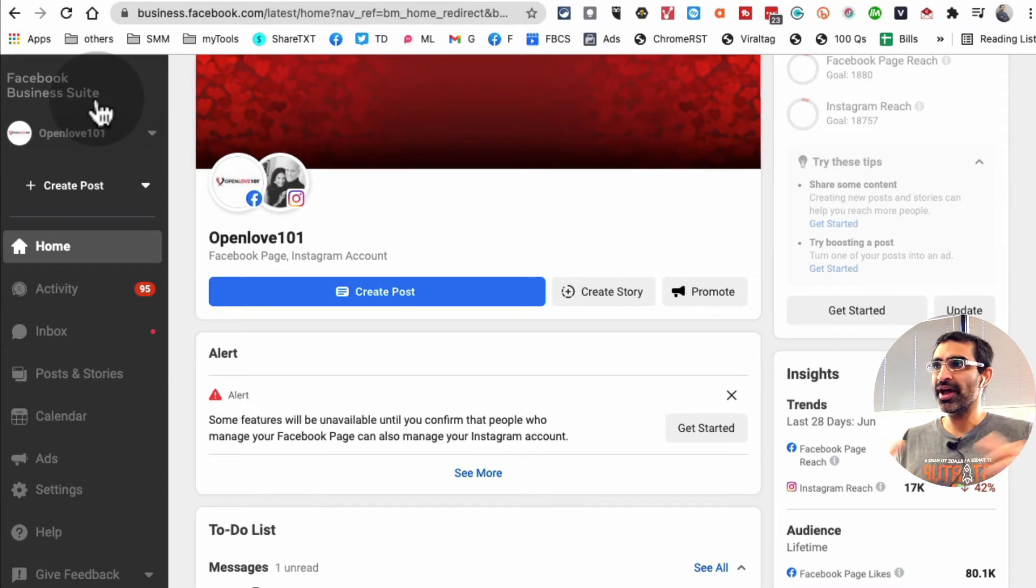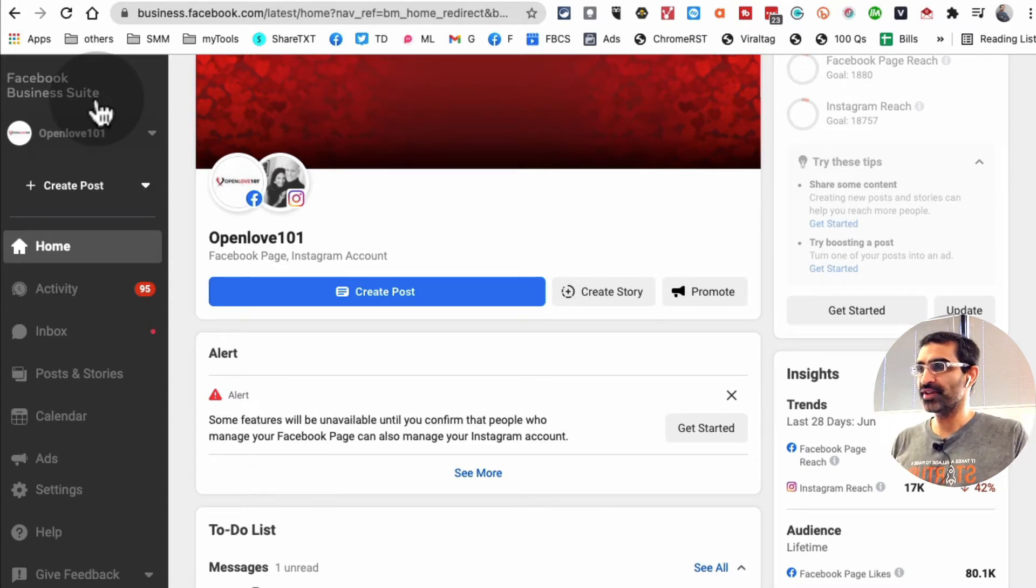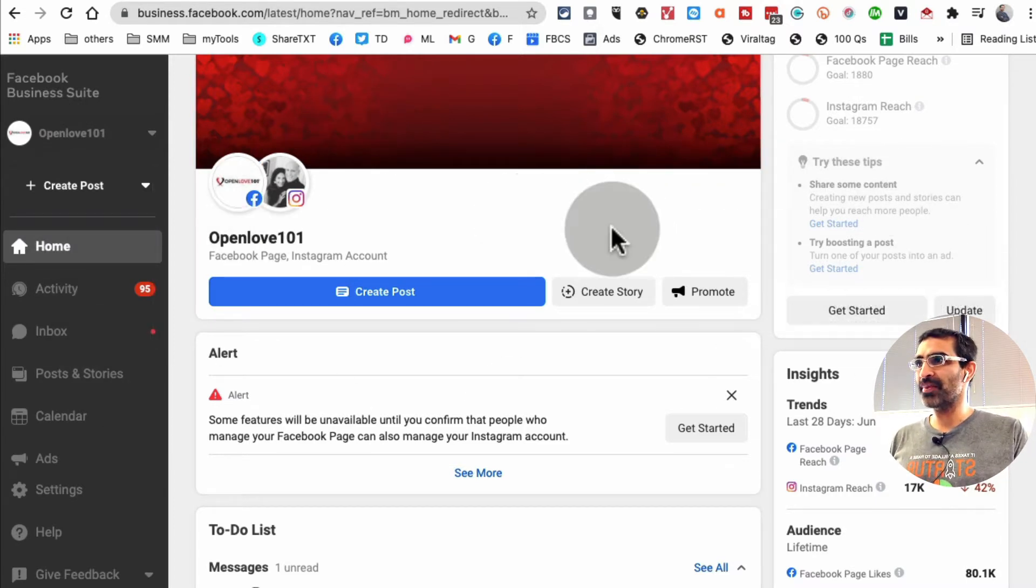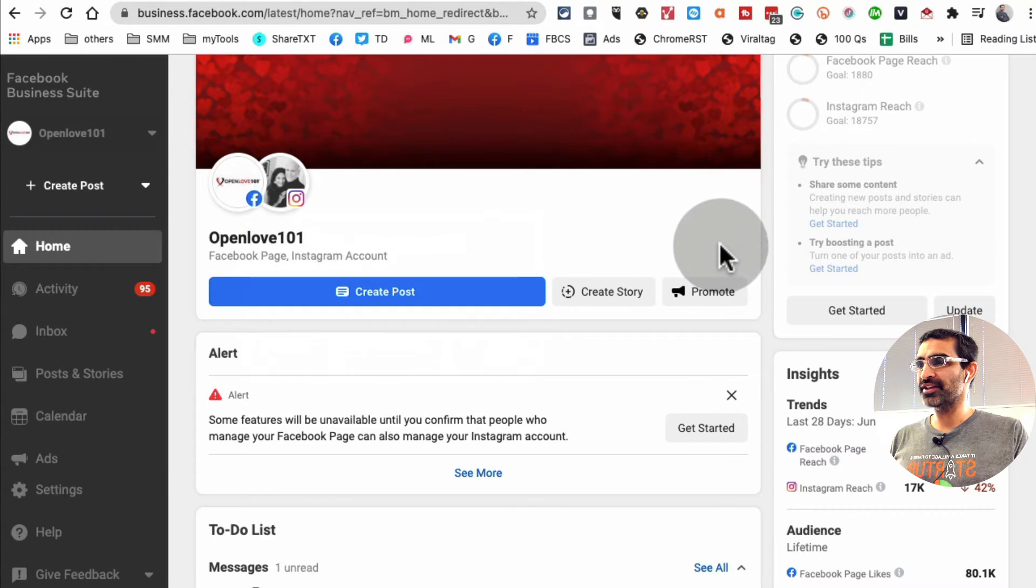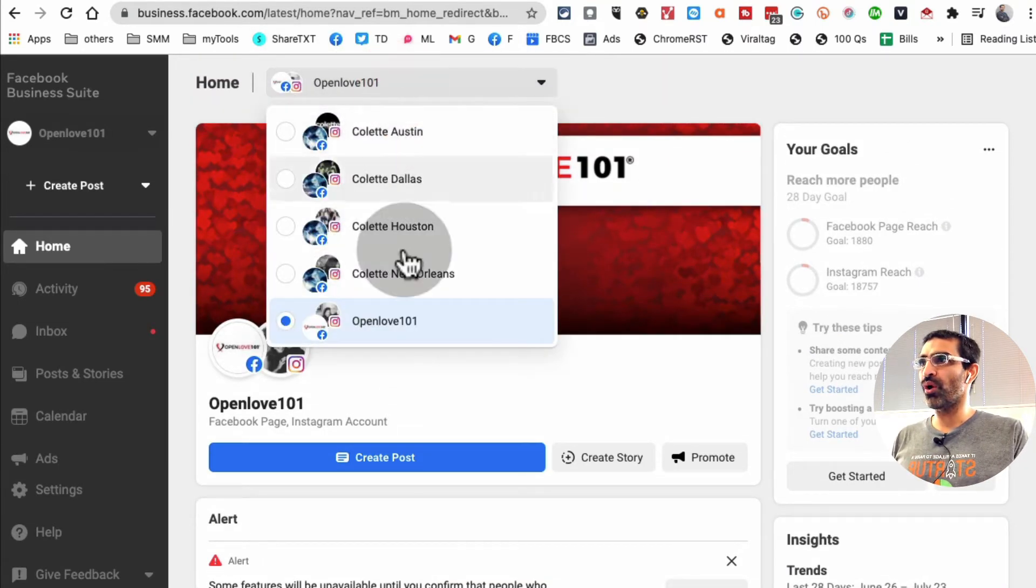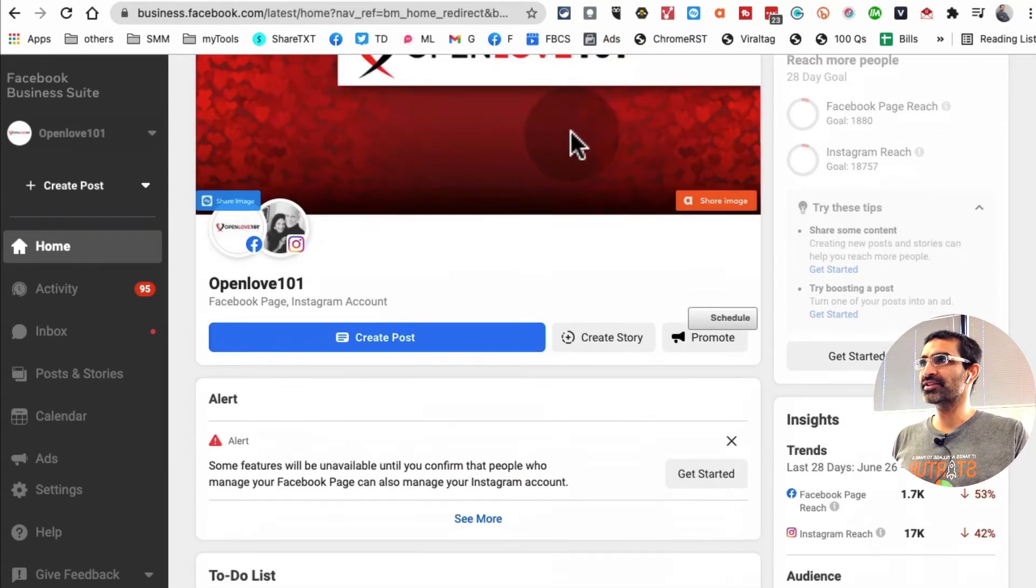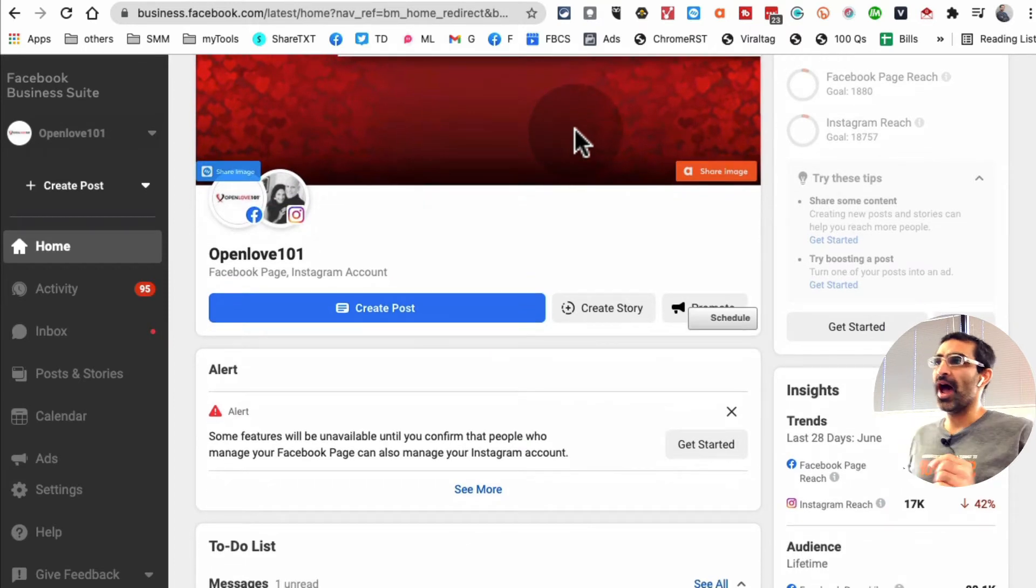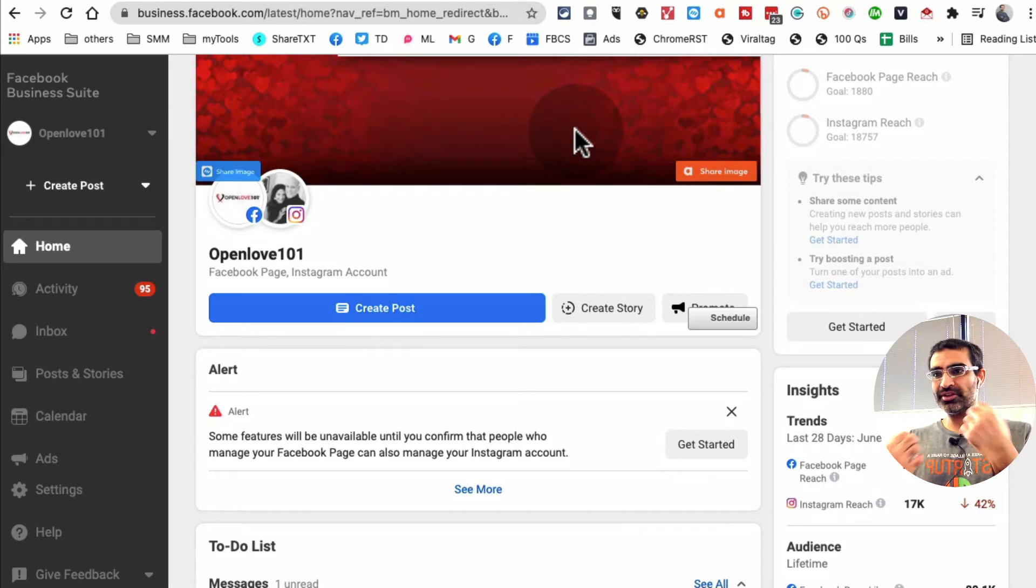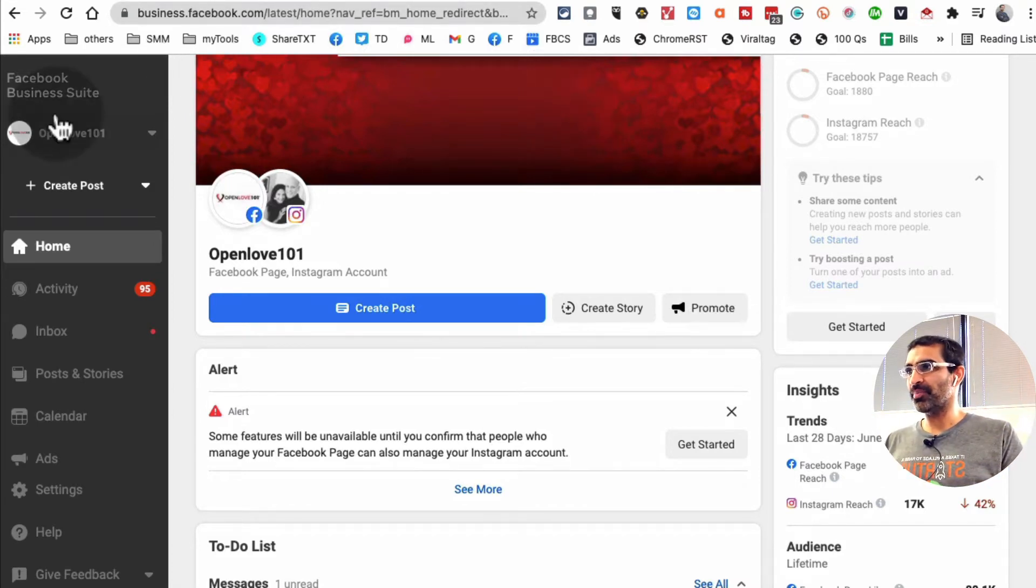Some people don't have access to Business Suite yet. When they type business.facebook.com they go to Business Manager. Make sure you are in Facebook Business Suite. Facebook is rolling this out slowly. This is what Facebook Business Suite looks like. On the top you can see the pages and Instagram accounts connected. Now let's talk about how to schedule and post stories.